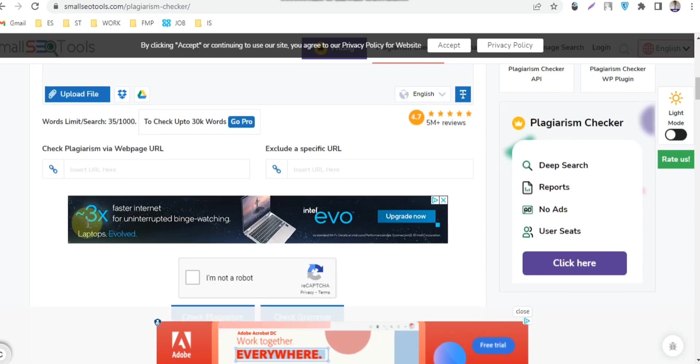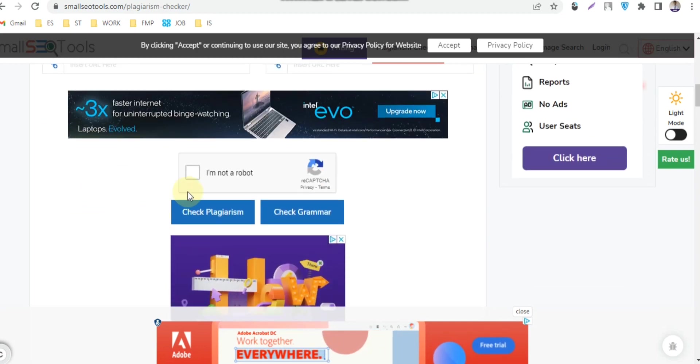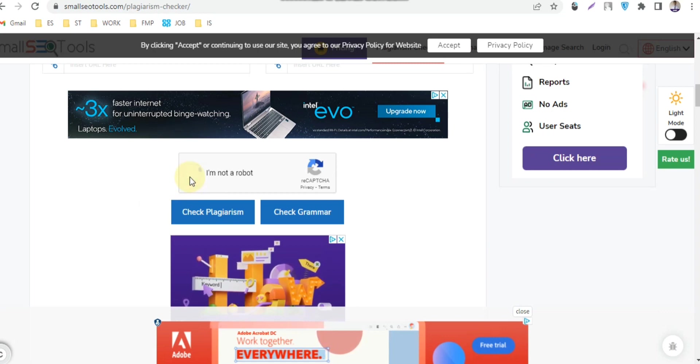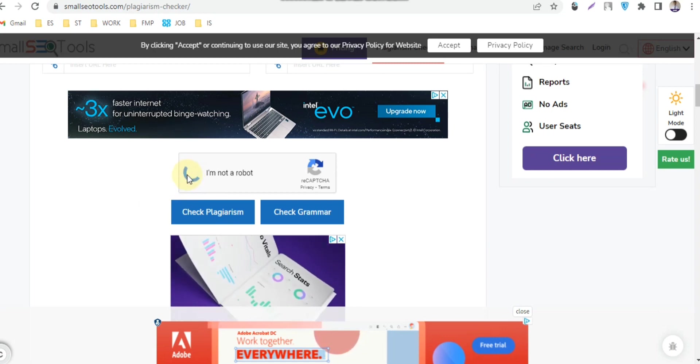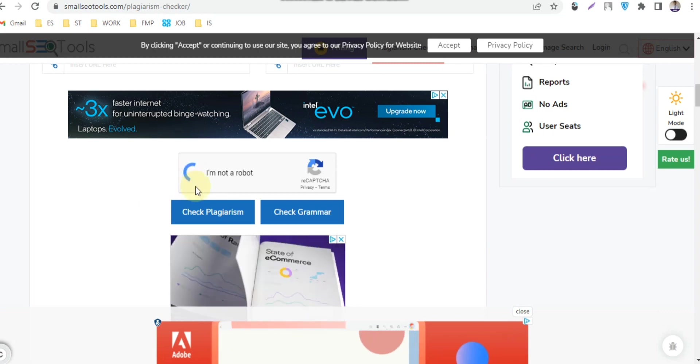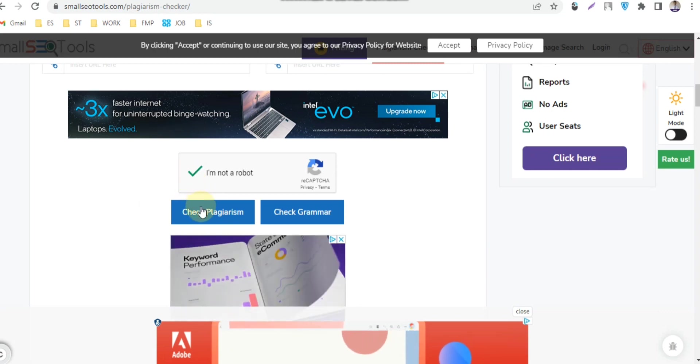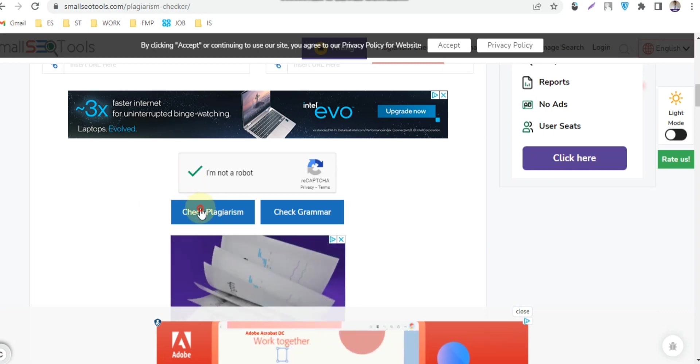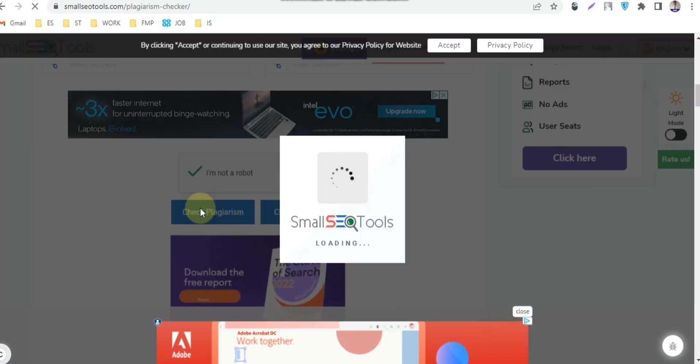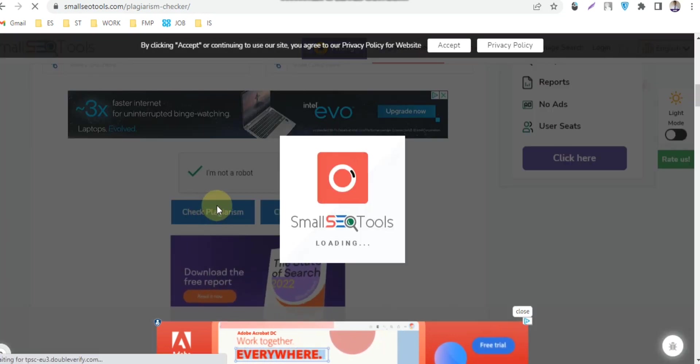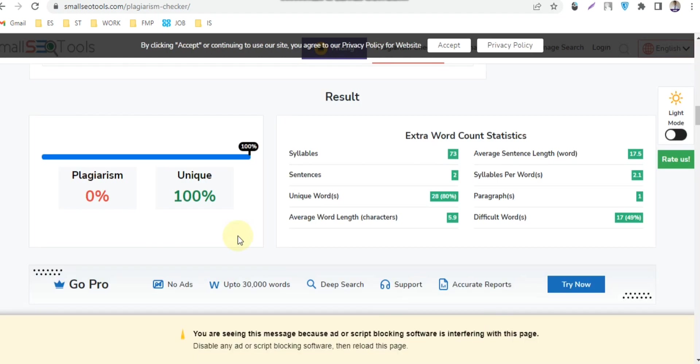Now click on check plagiarism and wait for a second. Here you can see that this article is 100% unique.